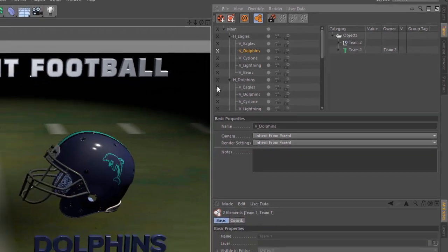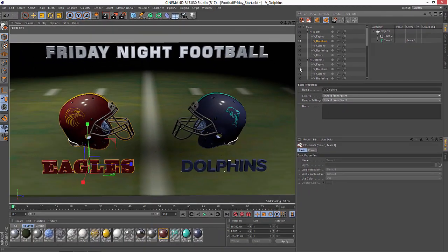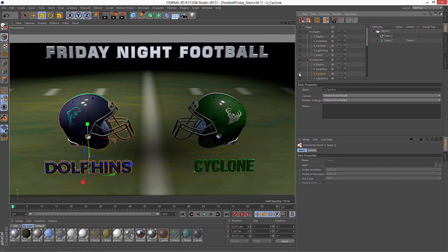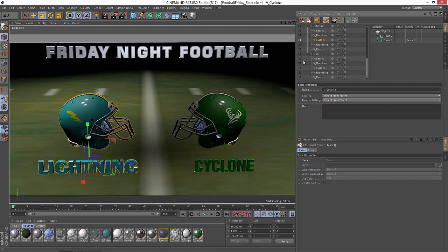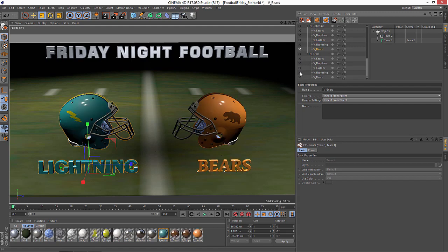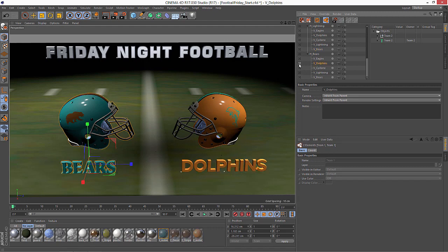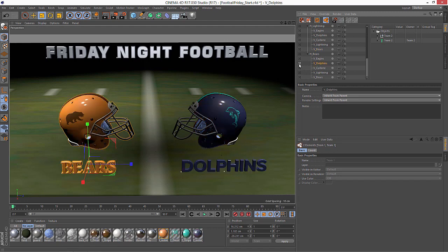And now, I have the eagles-dolphins, the dolphin-cyclone, the lightning-cyclone, the lightning-bears, the bears-dolphins. I can make any combination that I need to make out of these 5 teams. And we are ready to play ball with the Cinema 4D Release 17 Take System.